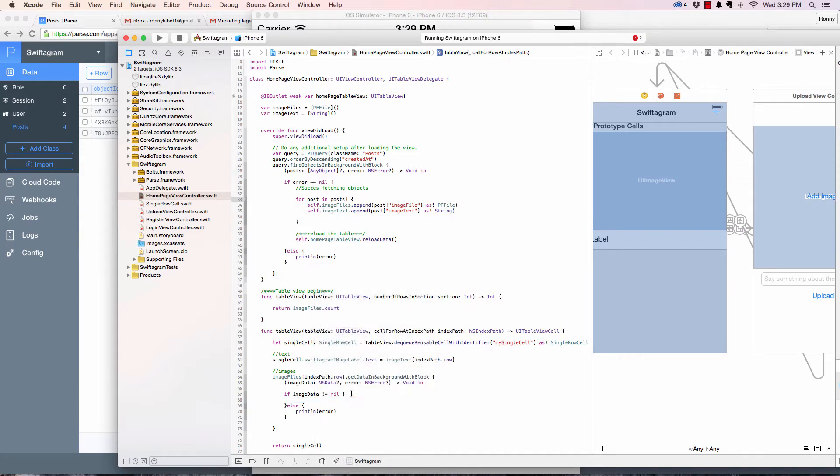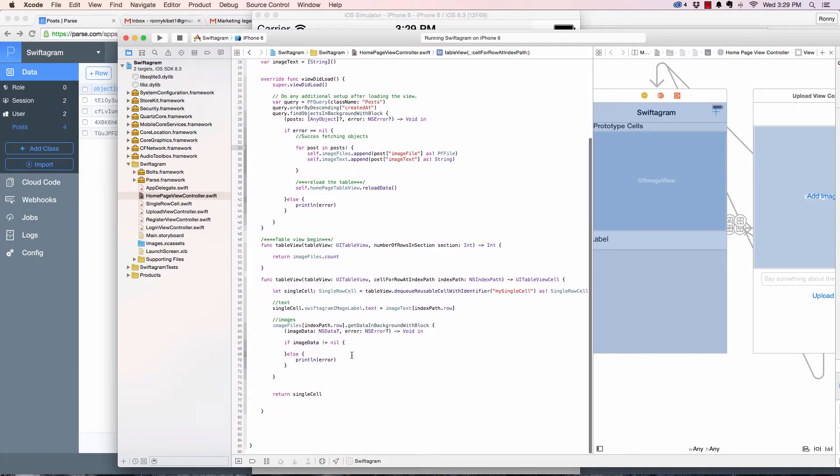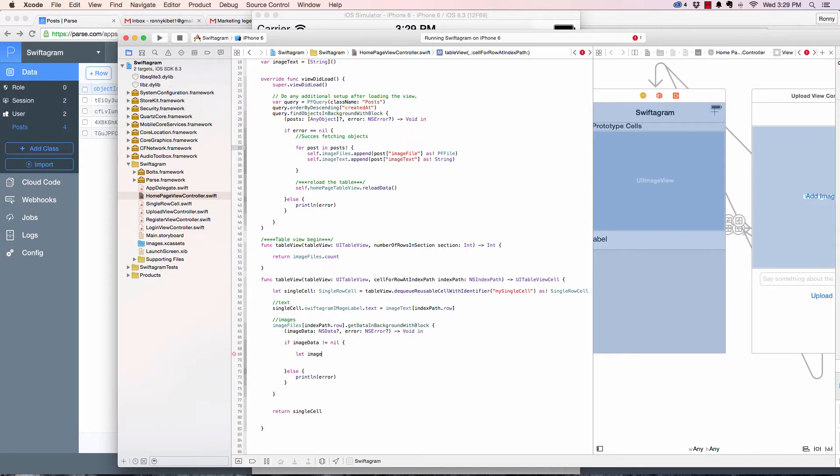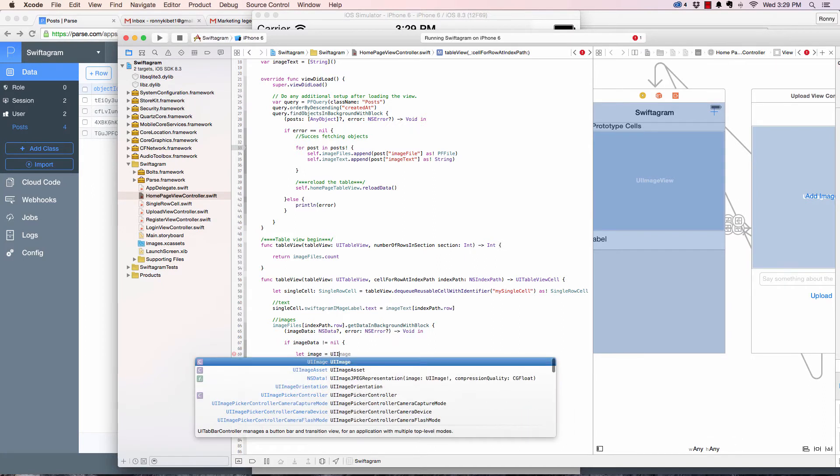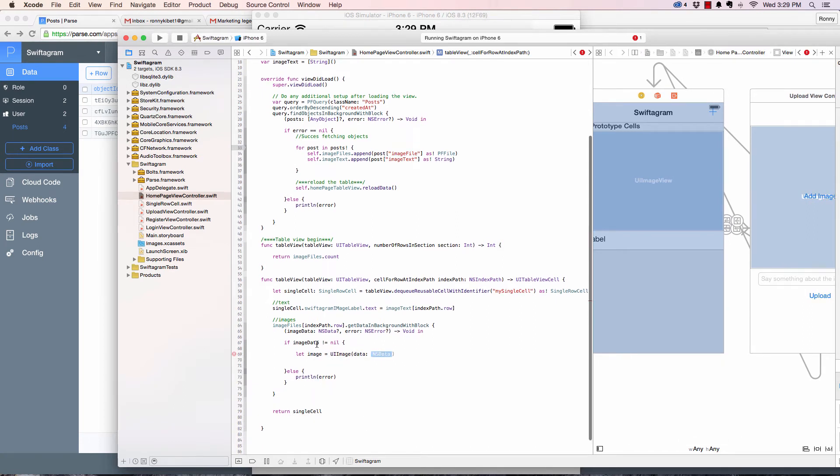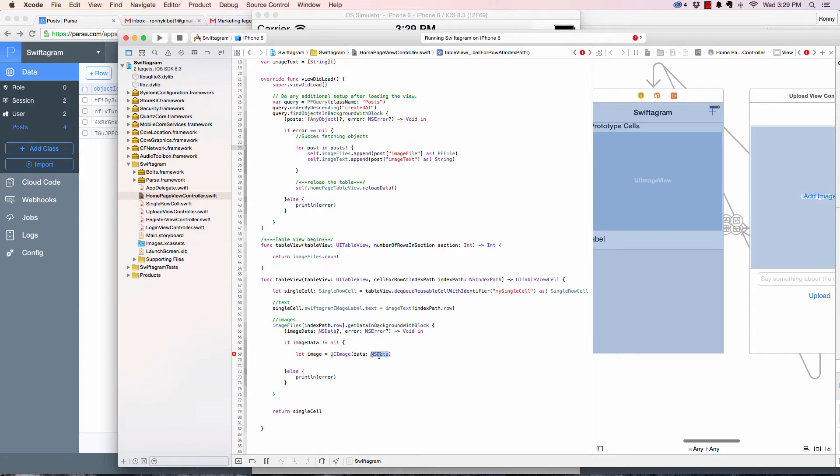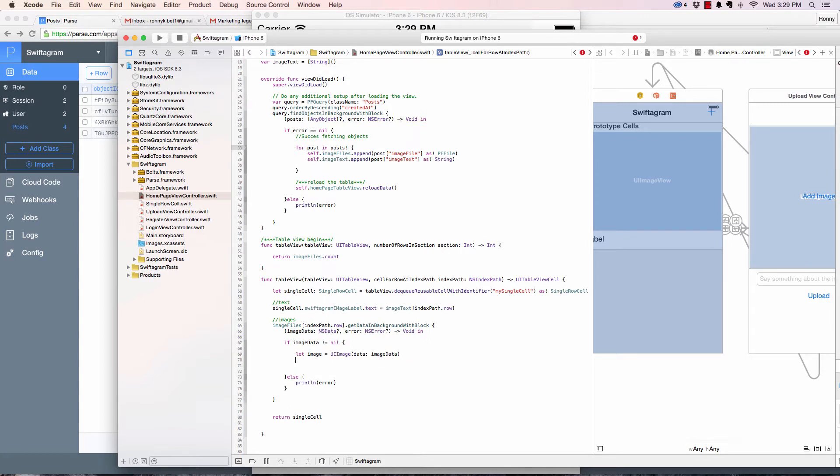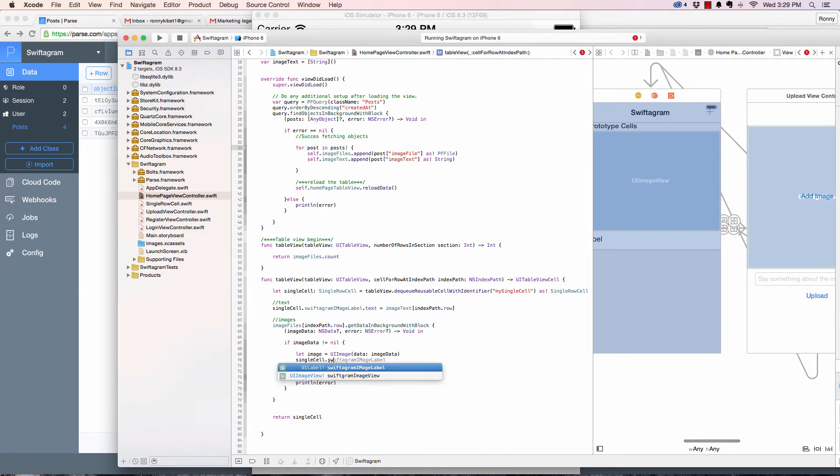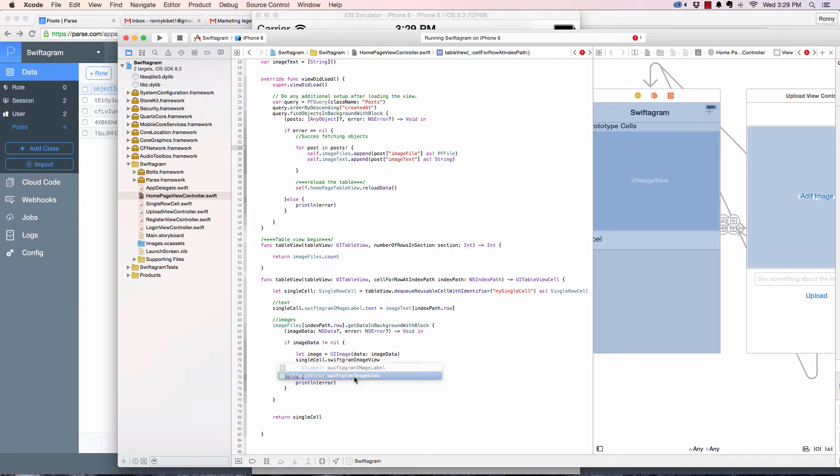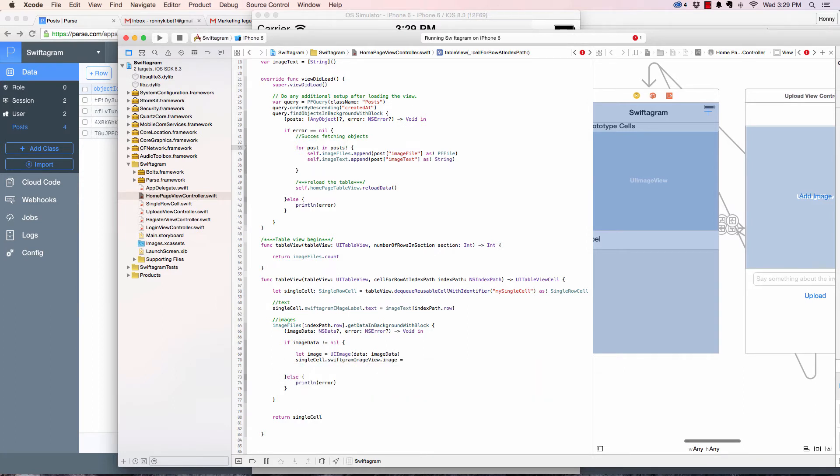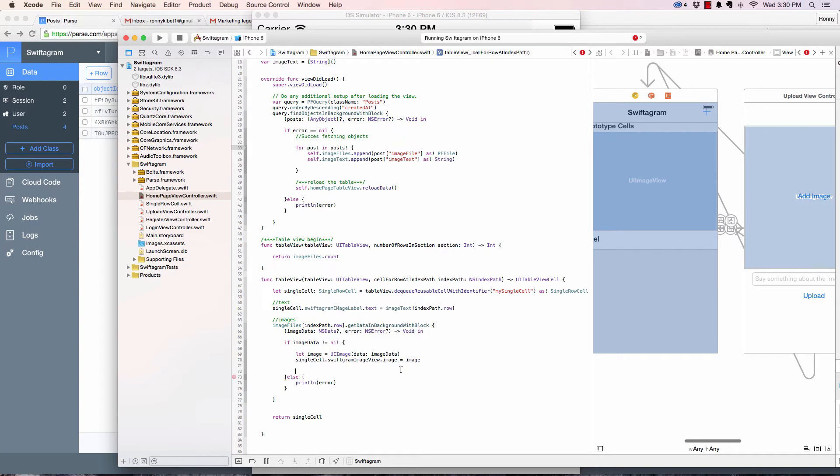And then here, our imageData, we now say create a let image equals to a UIImage. And then we want the one that has the data right here. And the data that we're going to give it is this imageData, which is not nil because we check here. So we're going to give it that data. And then now let's populate. We need to get the single cell now, this cell right here, the cell that we're currently in. We say singleCell.swiftgramImageView.image equals to this image, the one that we created.